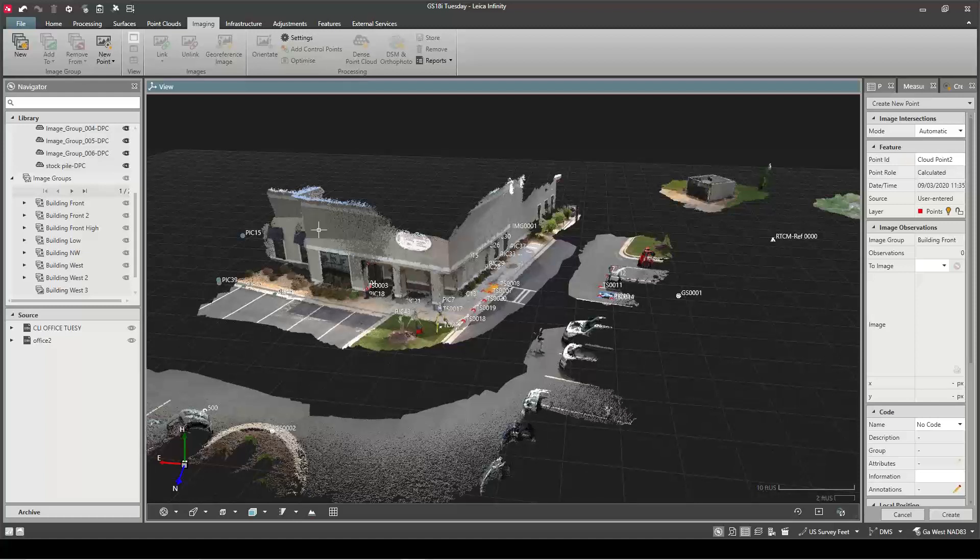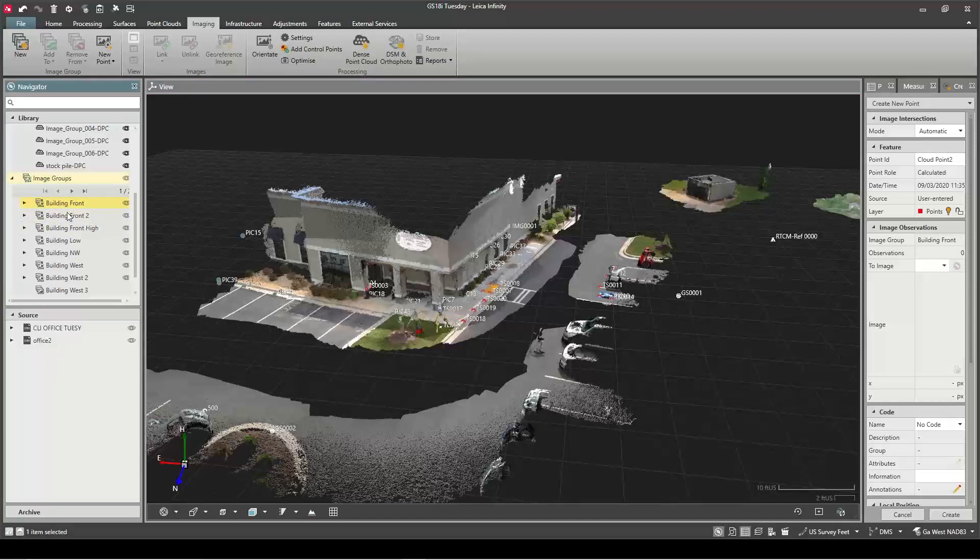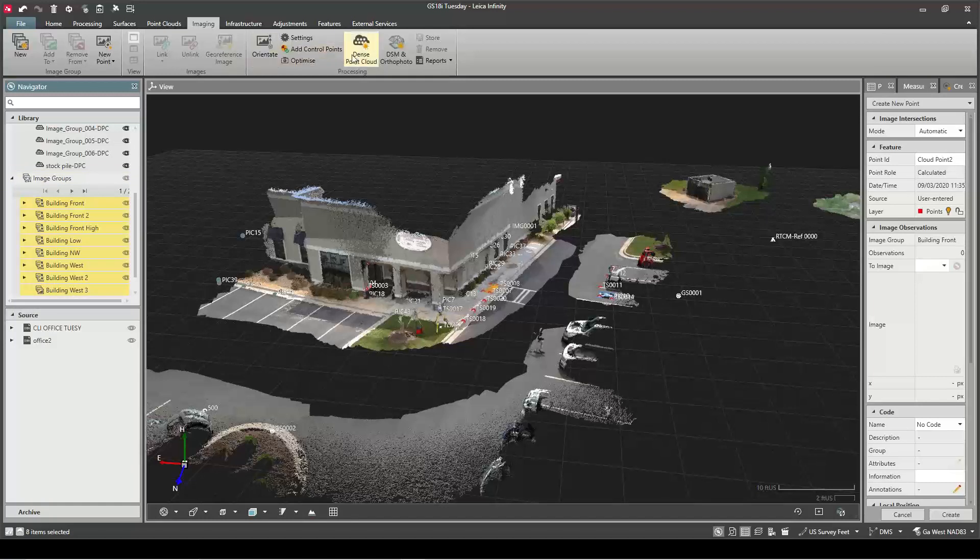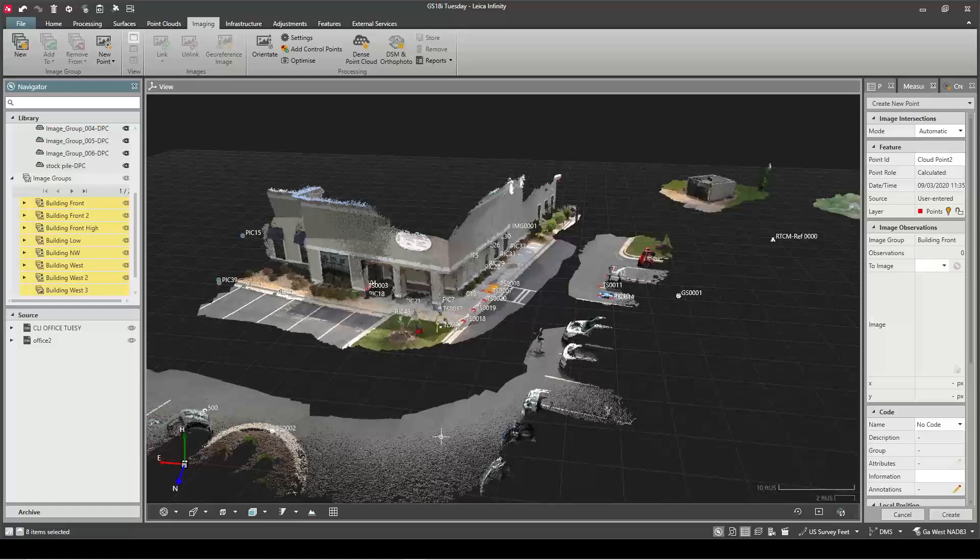The way I created the point cloud was I just went to my image groups, clicked on one, shift-clicked on the other, and then just hit Dense Point Cloud. It automatically popped everything where it should be—no cloud-to-cloud registration or matching up targets like you would with a terrestrial scanner from the high definition scanning group.